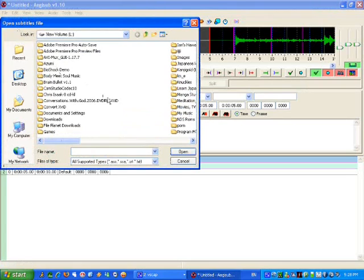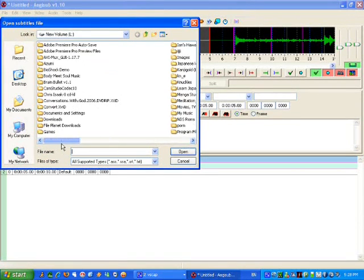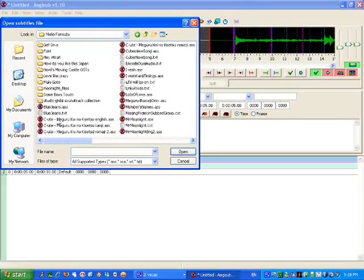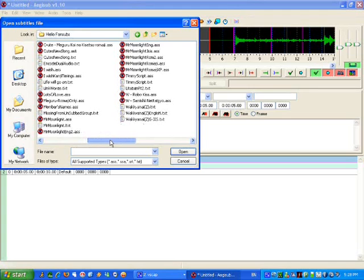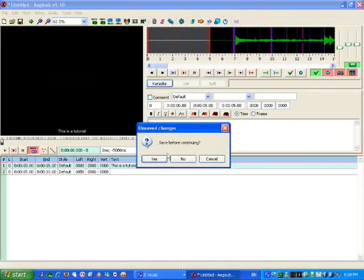Then you'll want to open the subtitles, which I got from projecthello.com. I personally save three separate files. One group I work with has everything in one file, so each line is a line of kanji, a line of romaji, and a line of English — that's just how they do things.